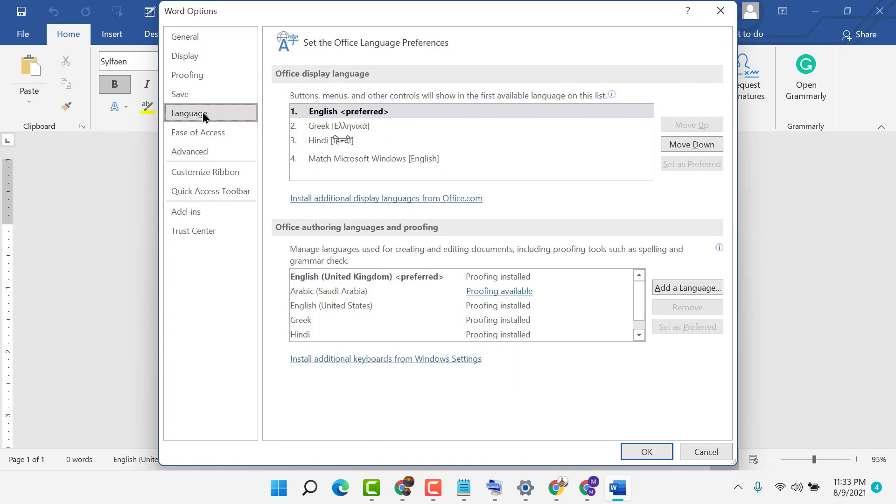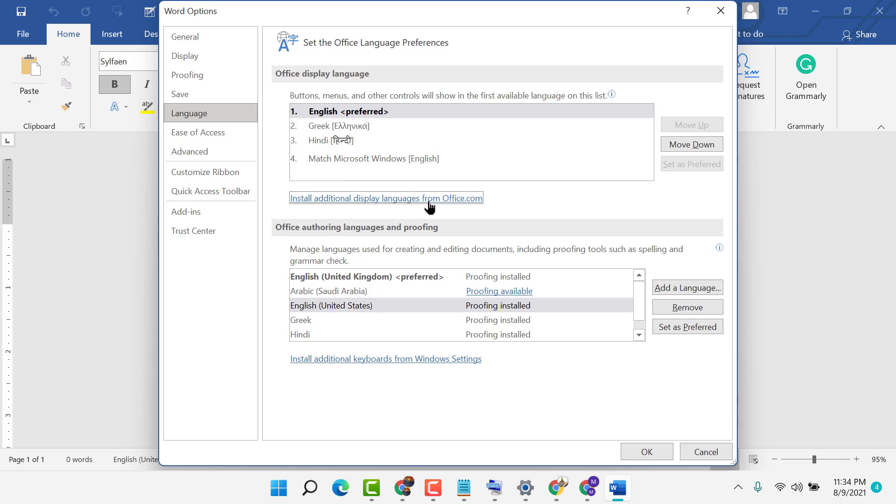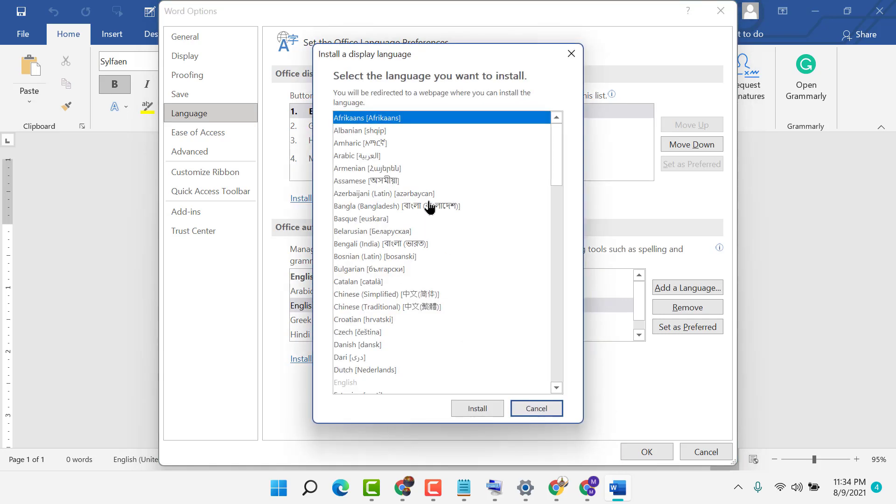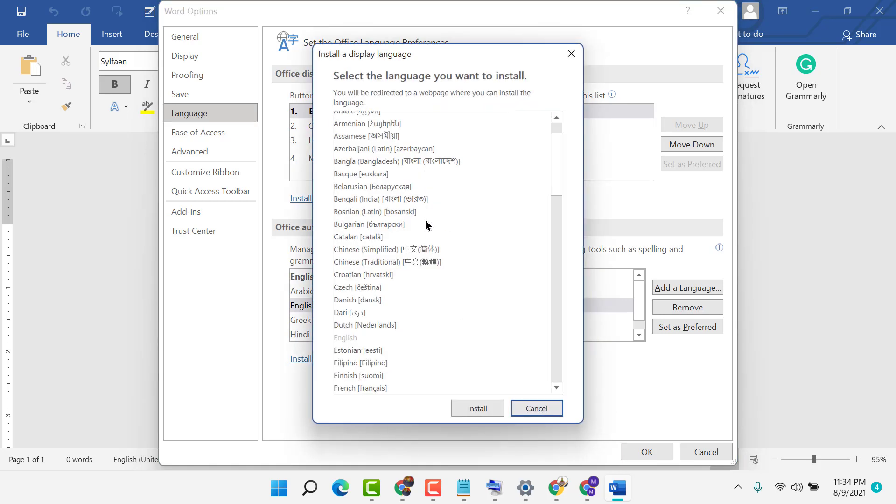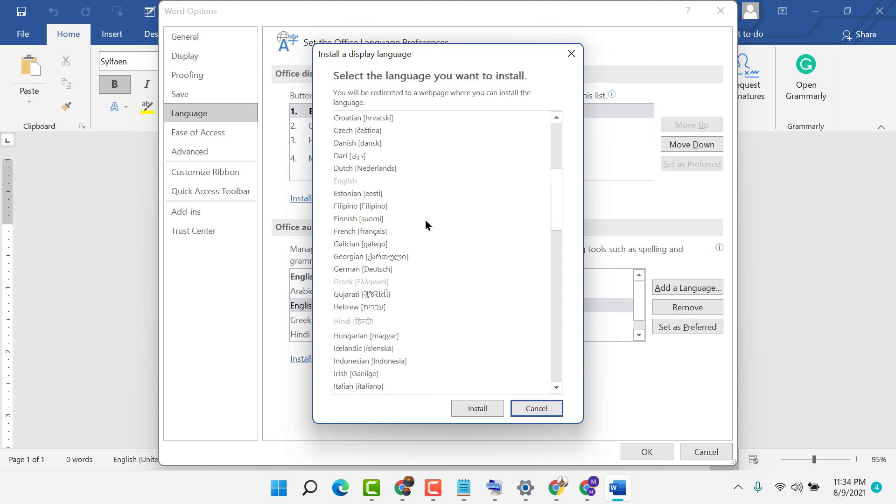Now in here, click on install additional display language from Office.com. In this list, you need to select English US.